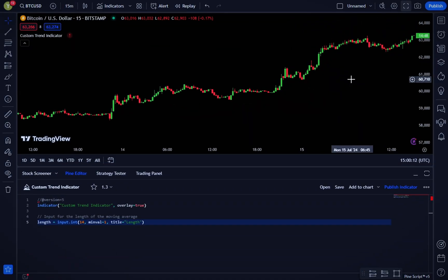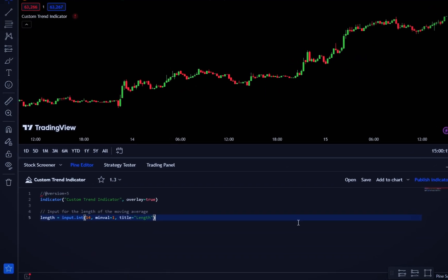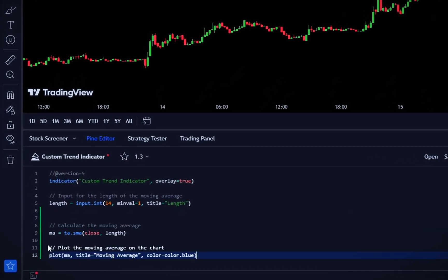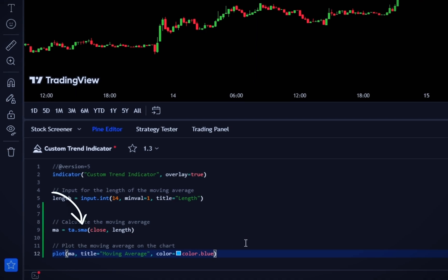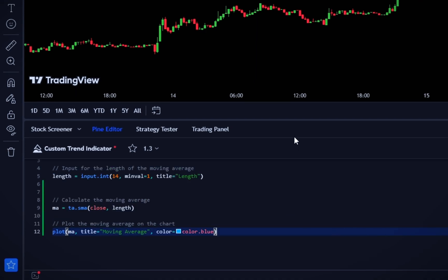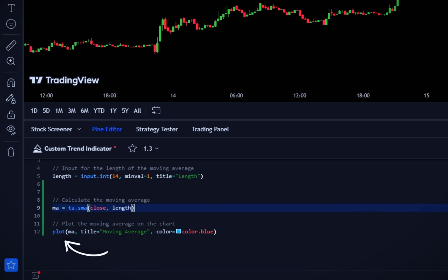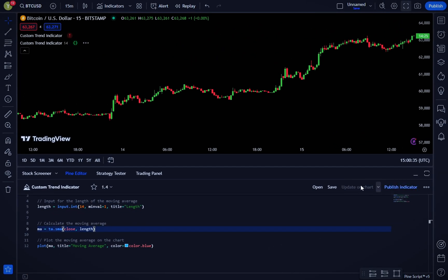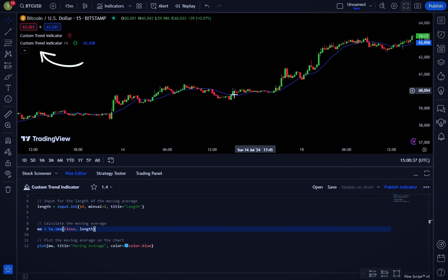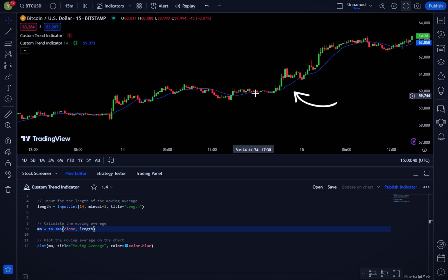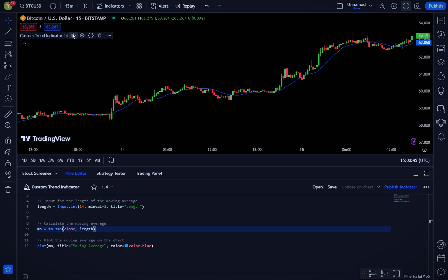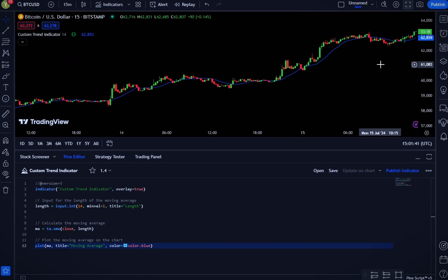Next, we calculate and plot the moving average. Here, ta.sma(close, length) calculates the simple moving average (SMA) of the closing prices over the specified length. The plot function then draws this moving average on the chart with the title 'Moving Average' and colored blue. Now we have a basic moving average plotted on our chart. Let's add some logic to identify the trend.